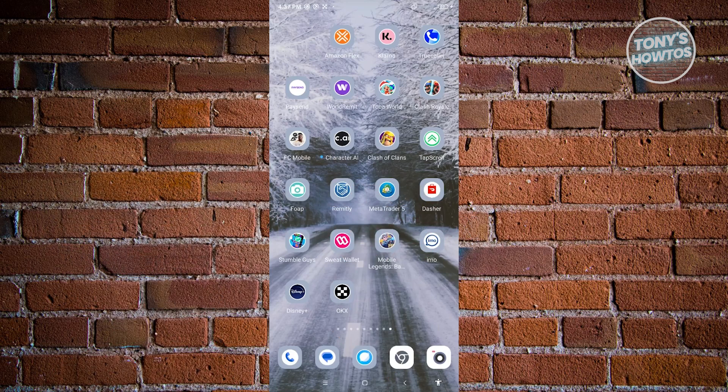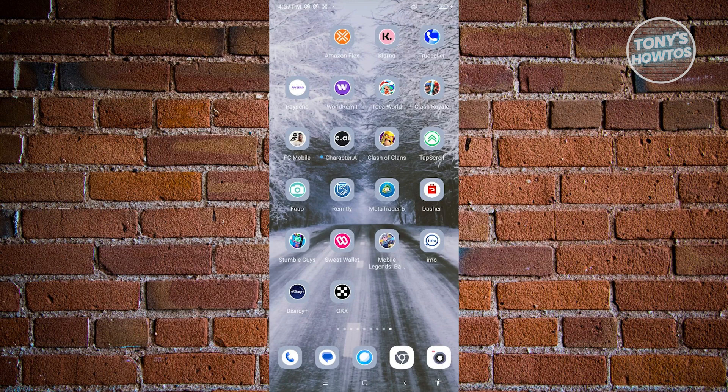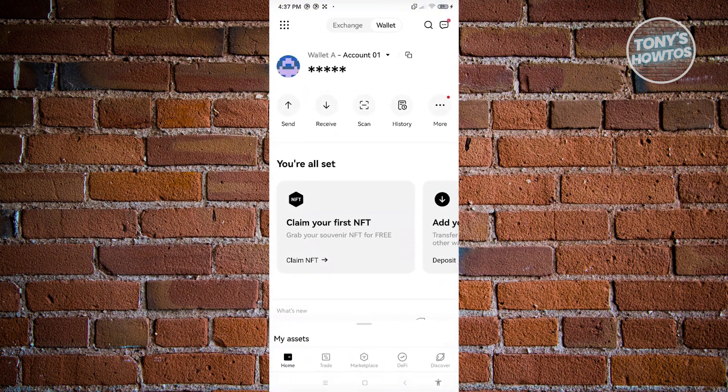First thing we need to do is open up our OKX Wallet application. I've already installed it, so let's go ahead and open it.